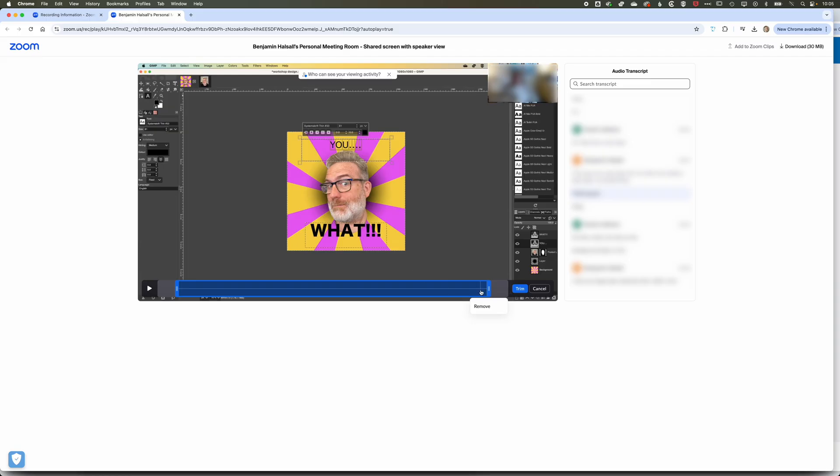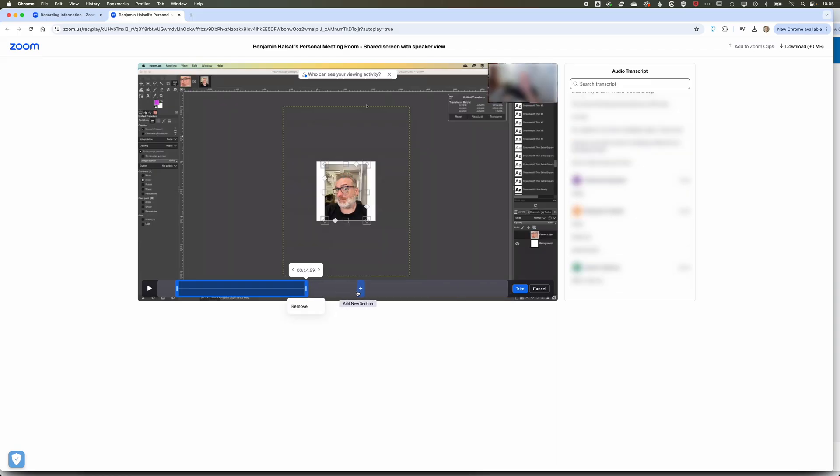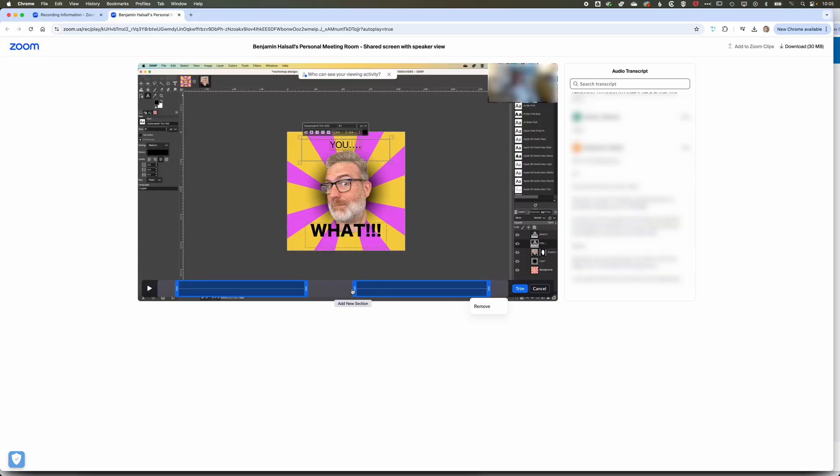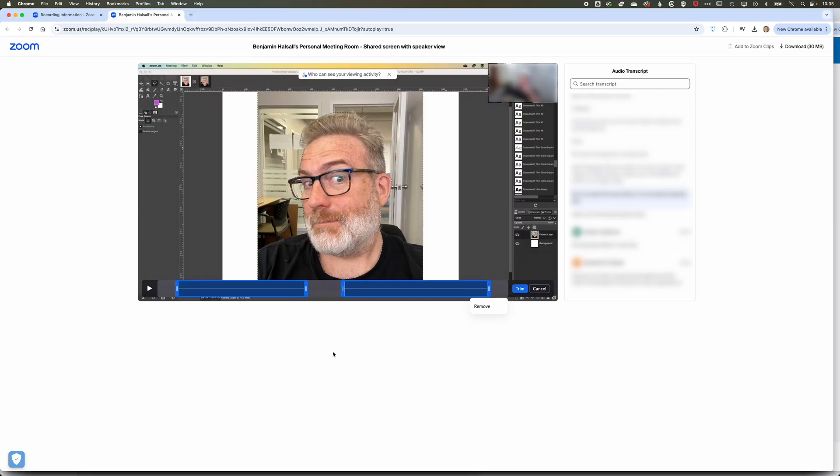Or maybe you've got a break in the middle of your class, so you can trim it down to remove these parts. What it means is you can keep Zoom running, keep Zoom recording, in case there's anything you want to capture in those particular moments.